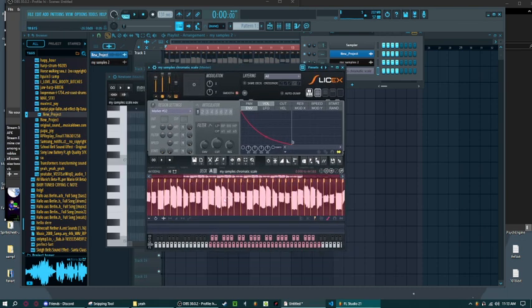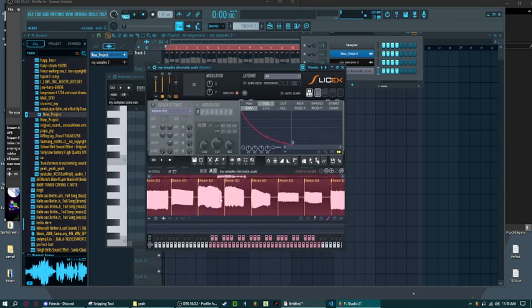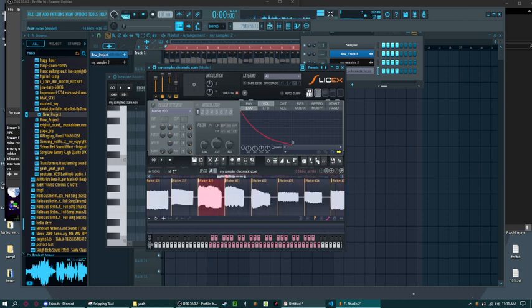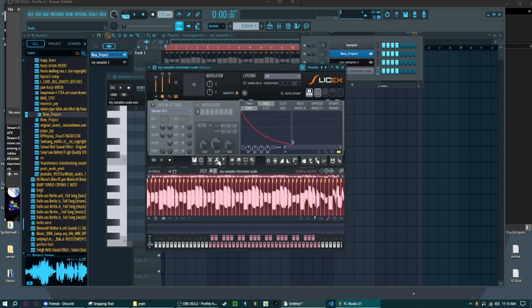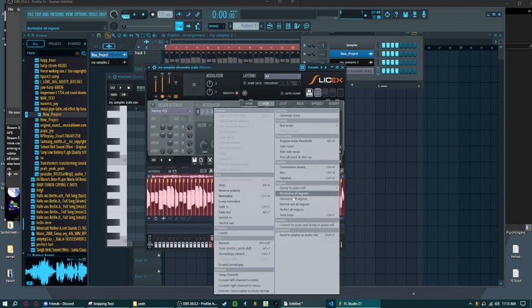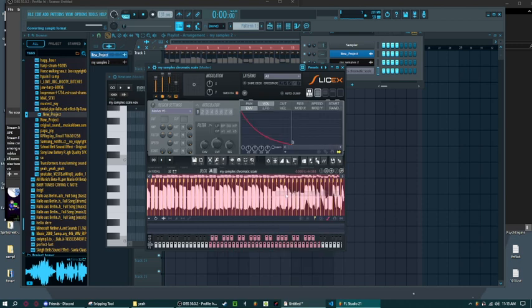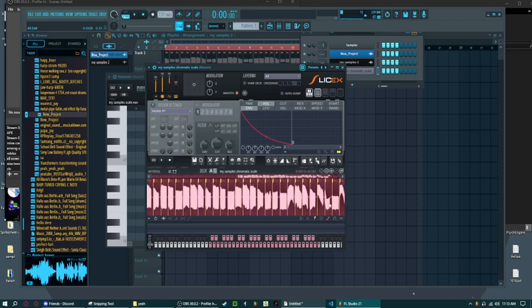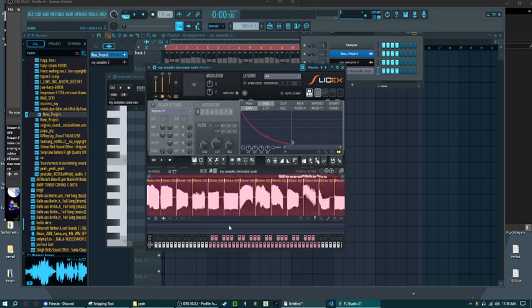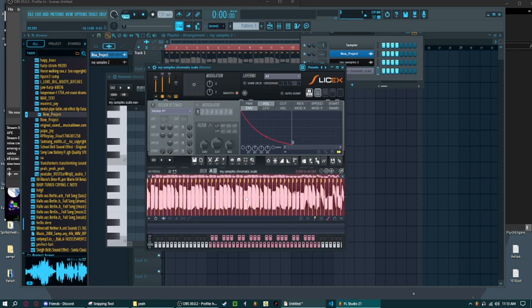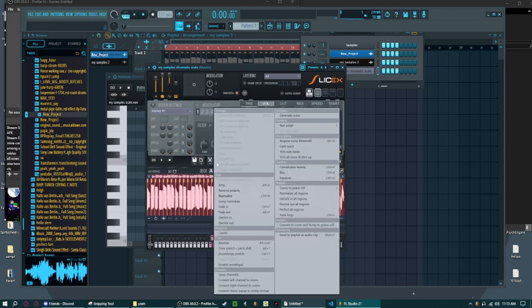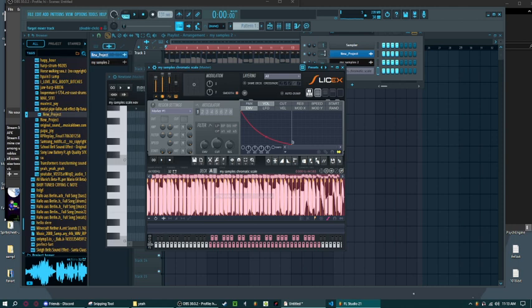If you notice some of these notes are louder than the others, like this is obviously louder than that one. What you can do here is click on this wrench tool and click on normalize all regions. That way all of the samples in your chromatic scale are the same volume. You can also increase it by lastly normalizing. I just use normalizing because why not.